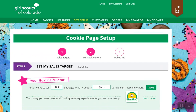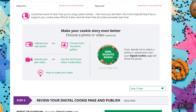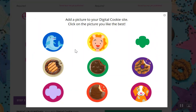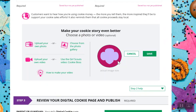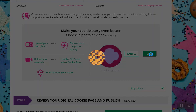She'll be taken to a section to do a little customization. She has the opportunity to upload her own photo or a photo from the photo gallery. She could also upload her own video or use one that comes with the system. There are a lot of very cute images that the Girl Scout can use, including some delicious cookies, in order to entice her customers to purchase more. Then she'll click save.